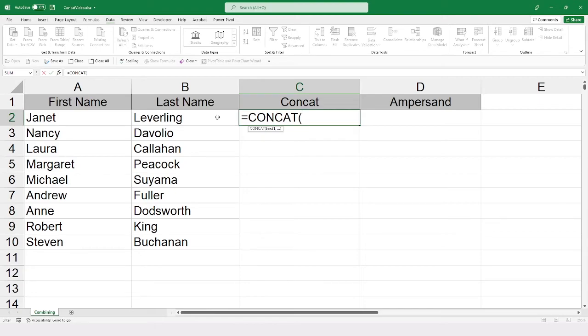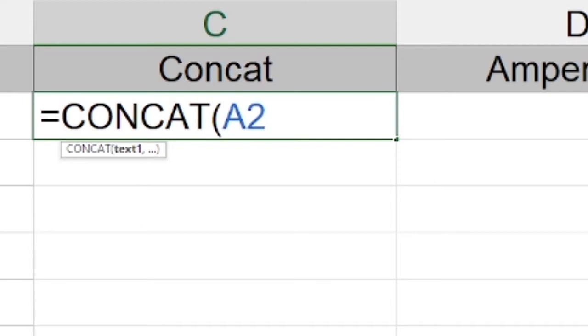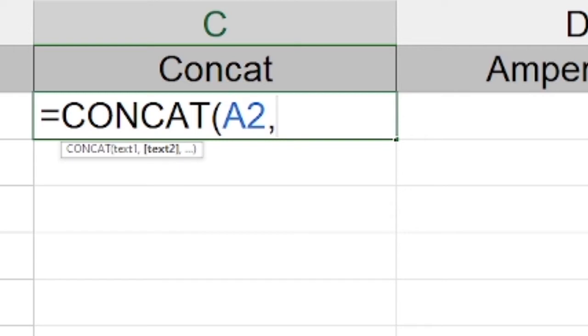So we are going to combine text strings now. So we are going to go ahead here and start by putting in the first name. So I will select cell A2, comma, and now we will move to the second part. Now in this case, I don't really want to have those first and last names without a space between them.